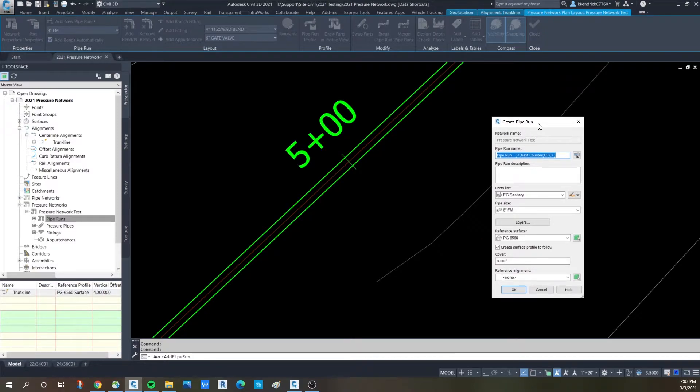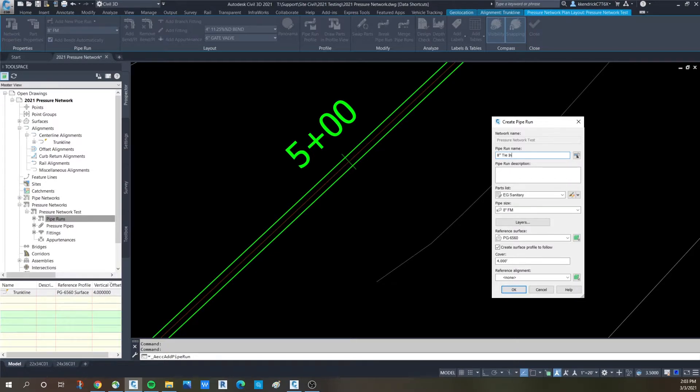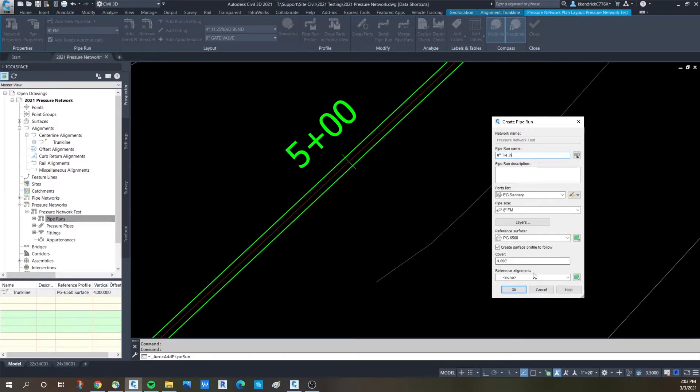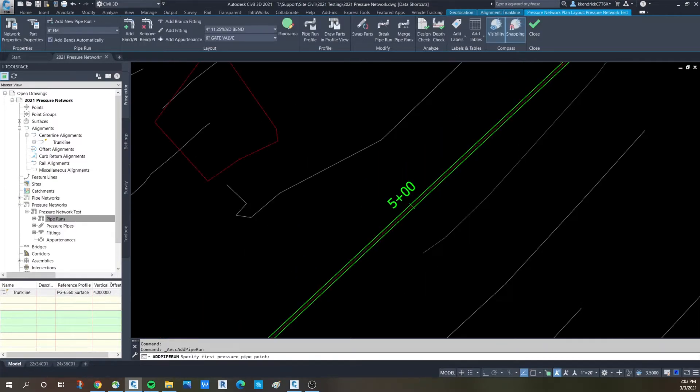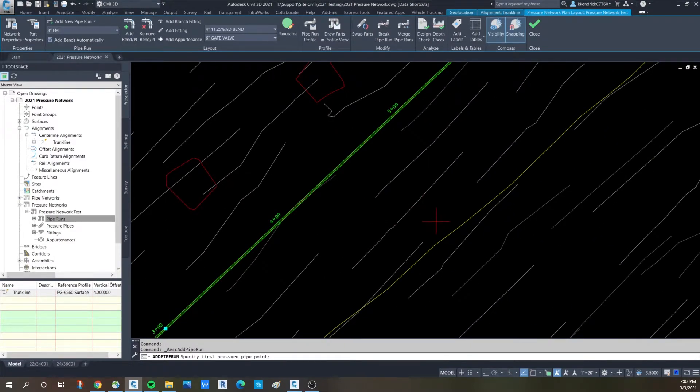And we'll call it 8 inch tie-in. Everything is set to sanitary. There's my size. That cover will say 4, 4 inches of cover. And you say okay, pull out.